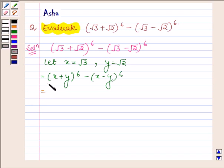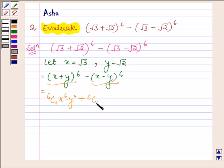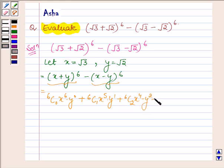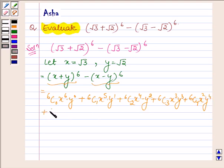Now applying the binomial theorem on both these terms, (x + y)^6 can be written as 6C0·x^6·y^0 + 6C1·x^5·y^1 + 6C2·x^4·y^2 + 6C3·x^3·y^3 + 6C4·x^2·y^4 + 6C5·x^1·y^5 + 6C6·x^0·y^6.